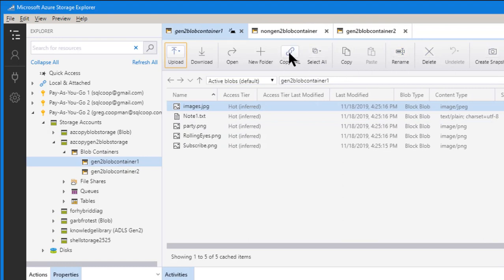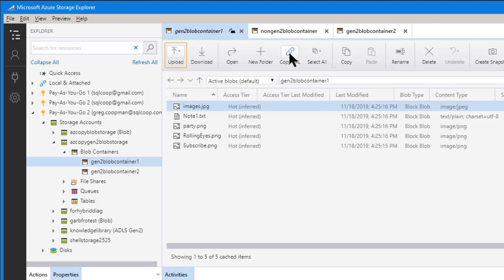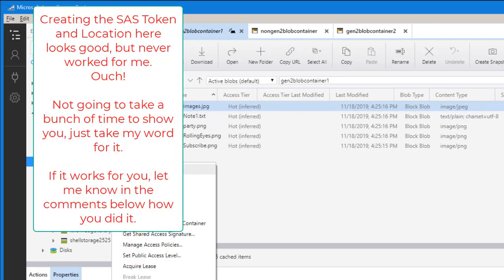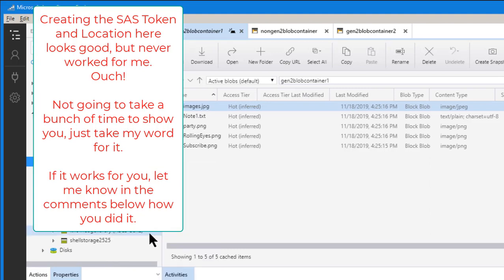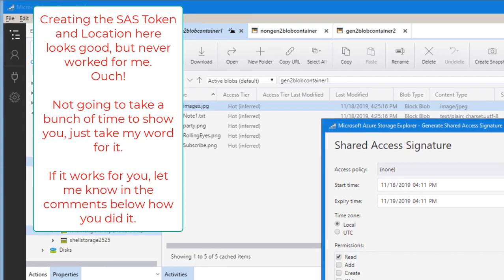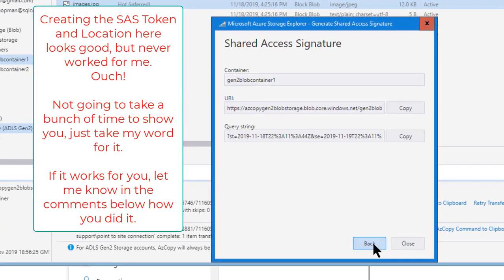Actually, there is a copy URL. But I saw something that looked really nice here. Which was get the shared access signature. So I went ahead and did that. And created it here. And not only that.